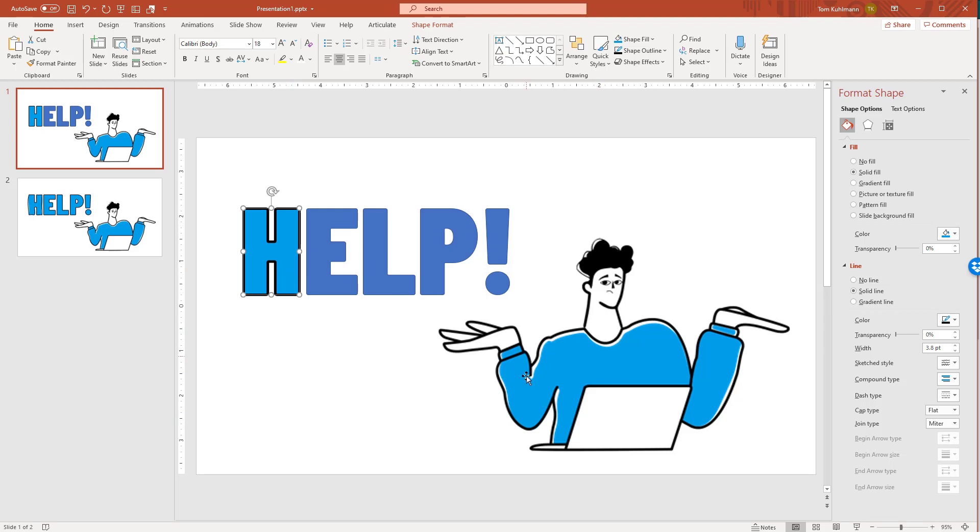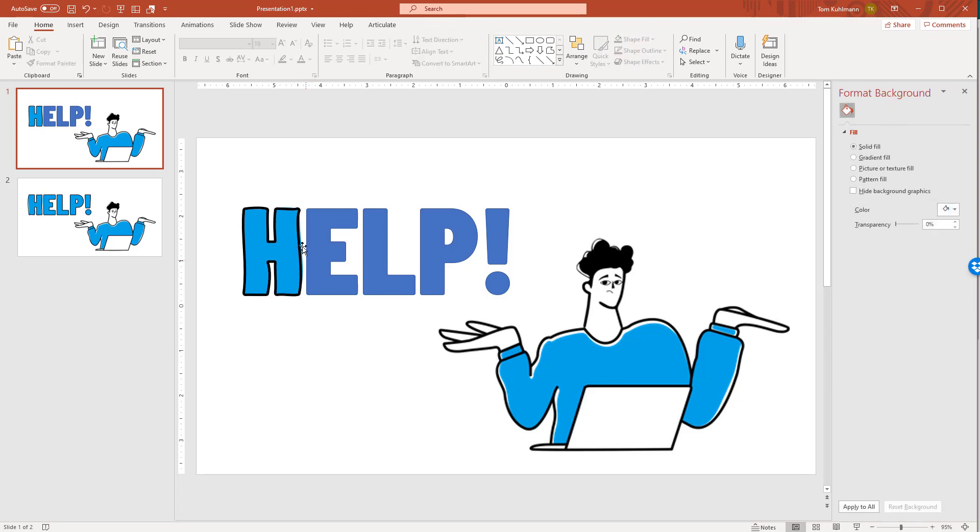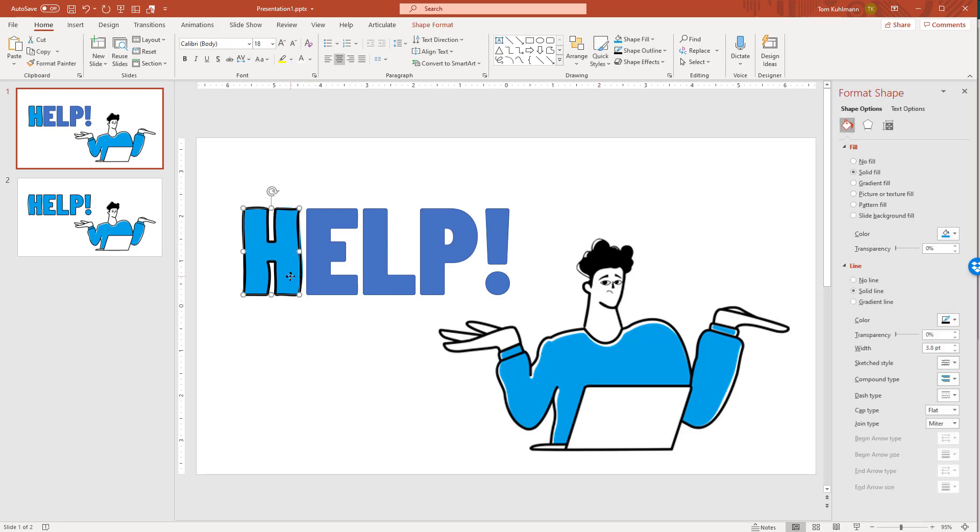Now I want to get this organic look. In newer versions of PowerPoint, there's a sketch style. You've got different styles you can play around with. I'll use this wavy one here, the first one. That quickly gives me that organic look.